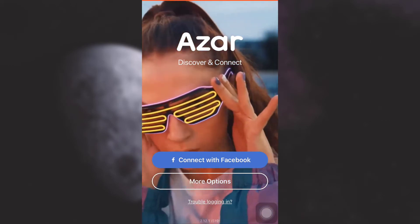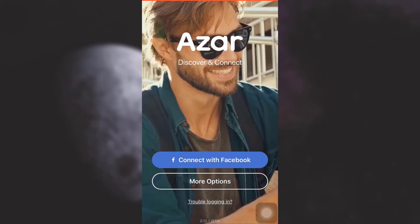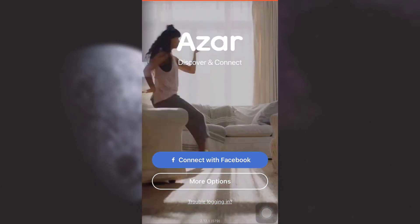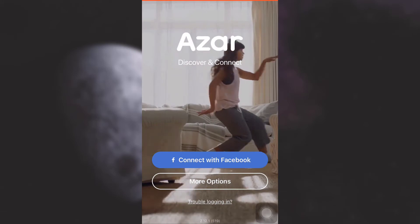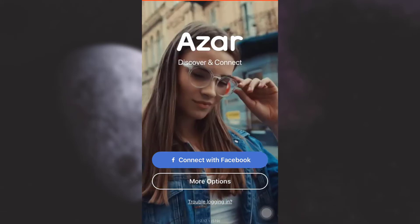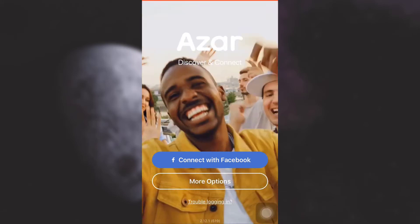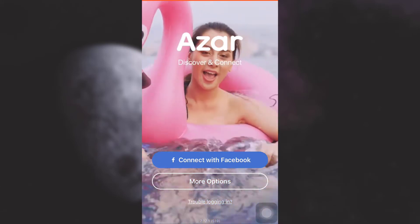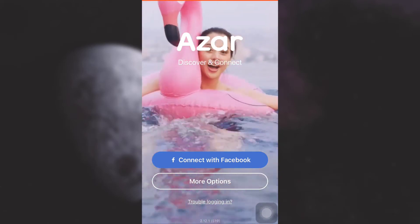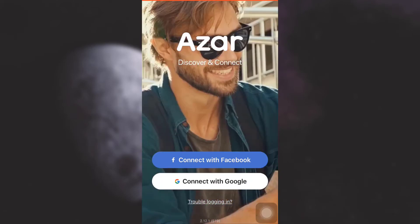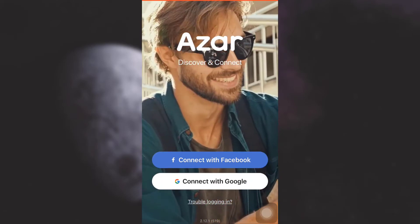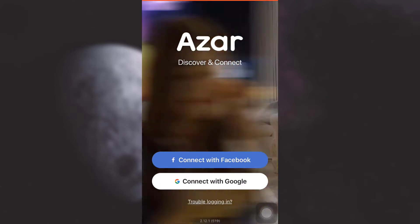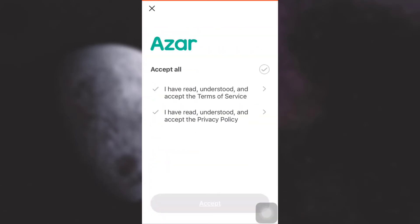Now after you open up the app, you see an option that says 'Connect with Facebook'. You also have an option that says 'More options'. So if you had earlier signed up to Azar with Facebook, simply tap on 'Connect with Facebook'. But if you had signed up to Azar with Google, tap on 'Connect with Google'.